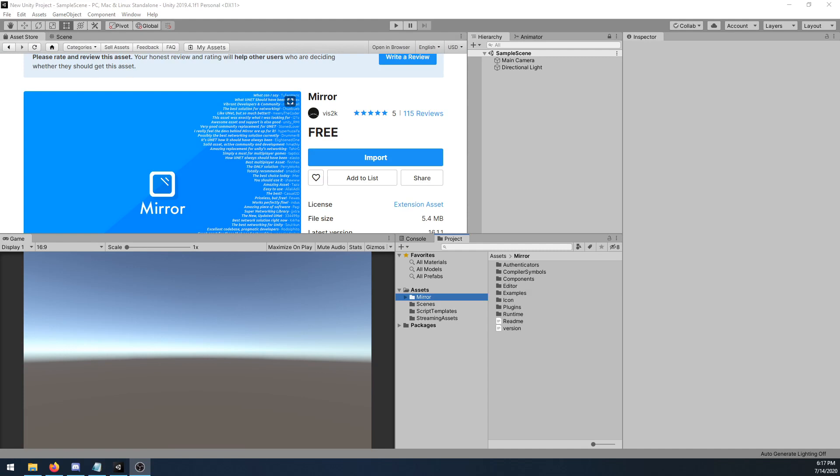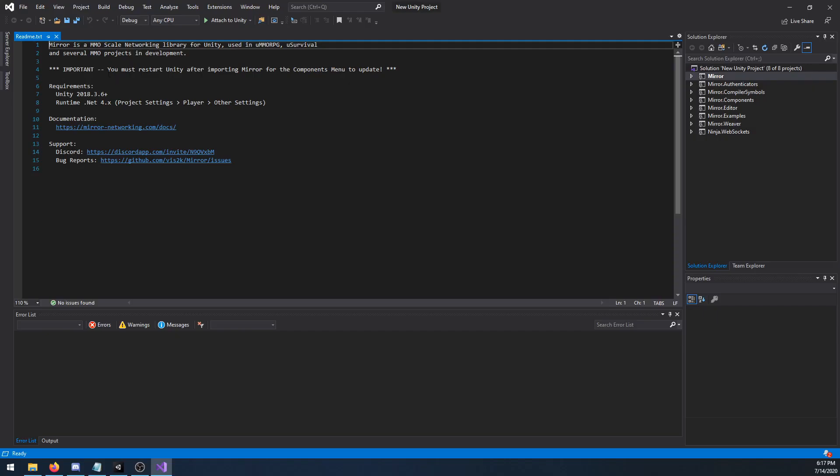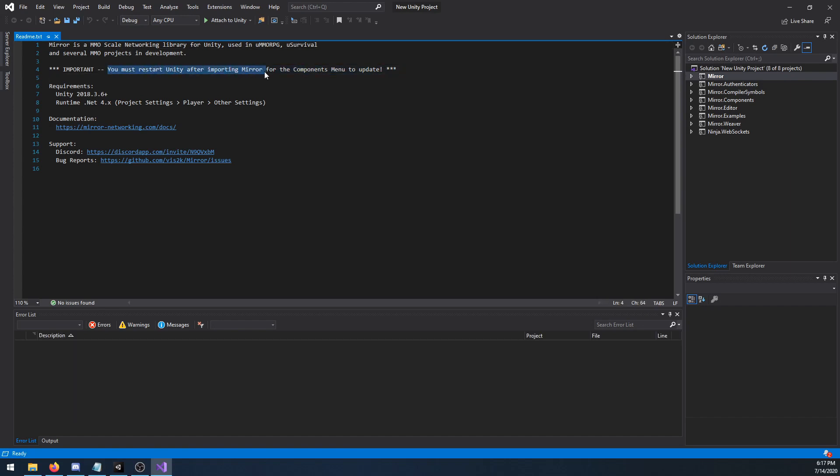After MIRROR is imported, I recommend checking out the README. You can see this important note, you must restart Unity after importing MIRROR. With that said, if you have not already, go ahead and restart Unity. This ensures that your MIRROR components will show up when you try to add components to objects.